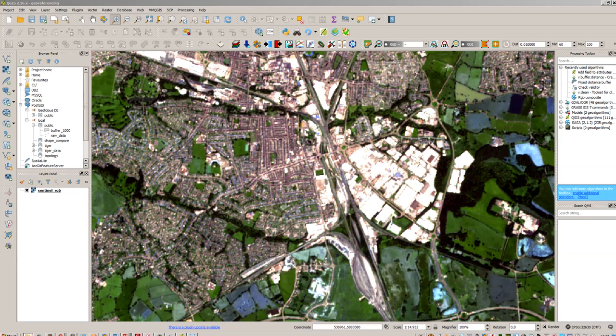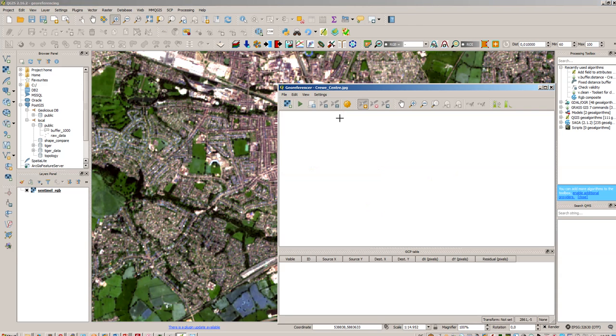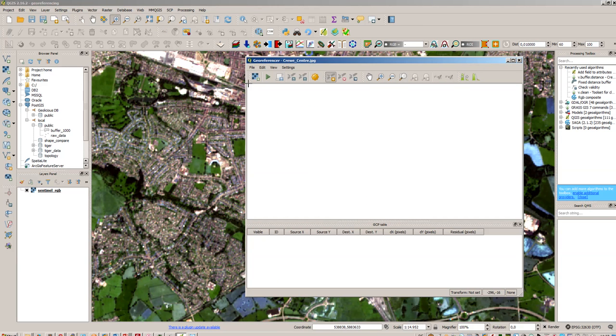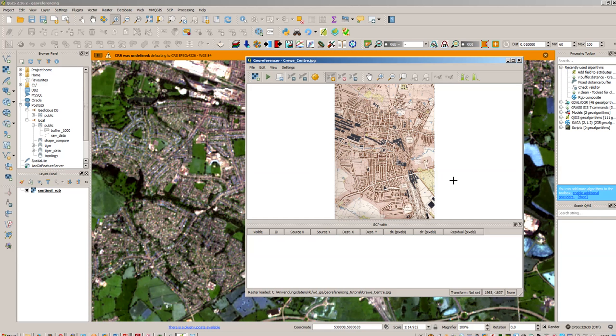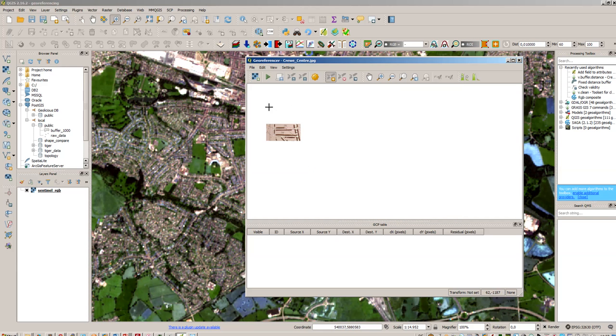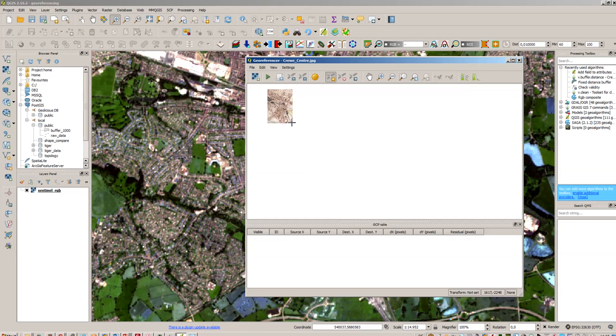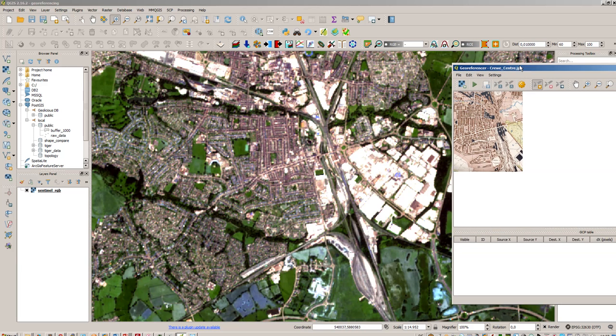So what we are doing here is we will first open up the raster georeferencer. There it goes and we will load the raster file. It's called Creepy center raster in my case. So there is nothing here so we just have the pixel numbers you can see them here on the lower right corner. There is a pixel of course called zero zero in the upper left corner and you have the whole pixel dimension here from 1600 to 2300 pixels.